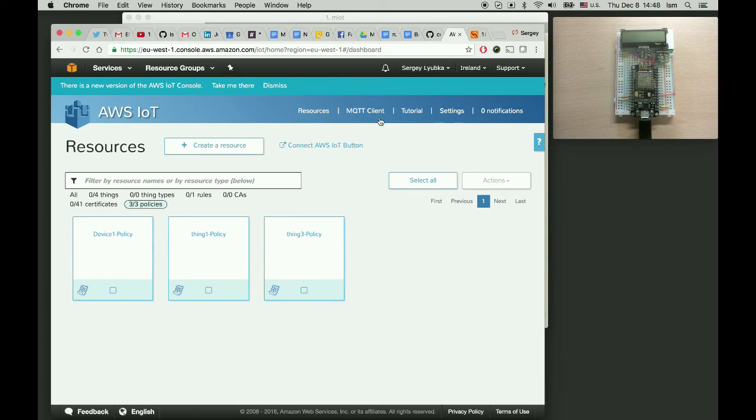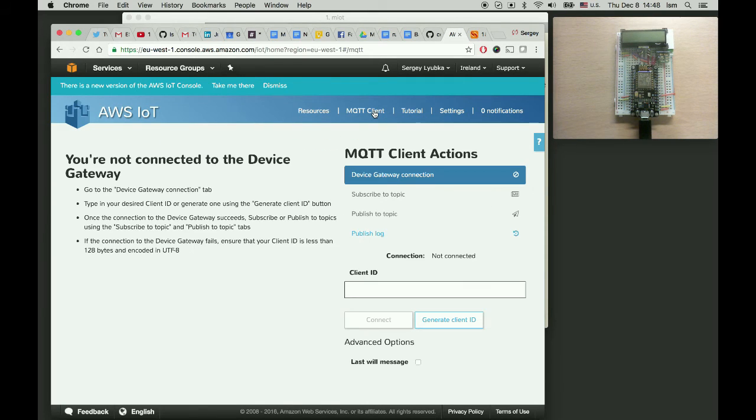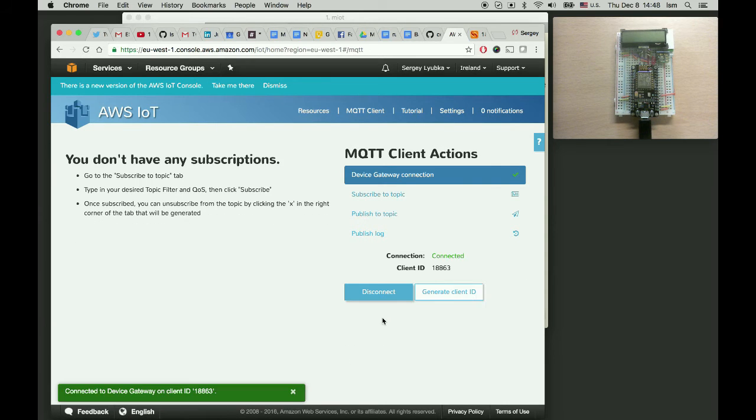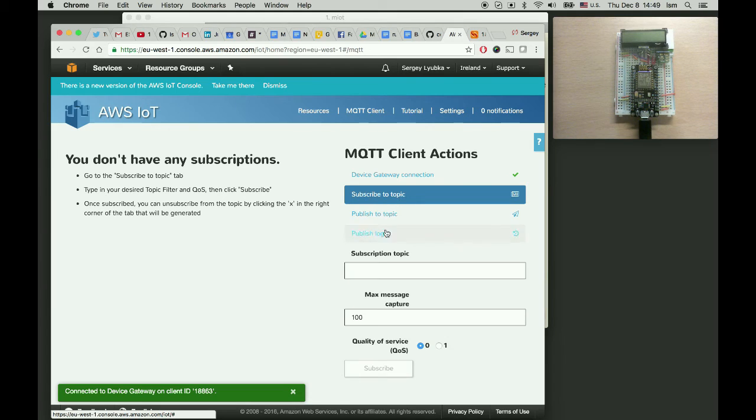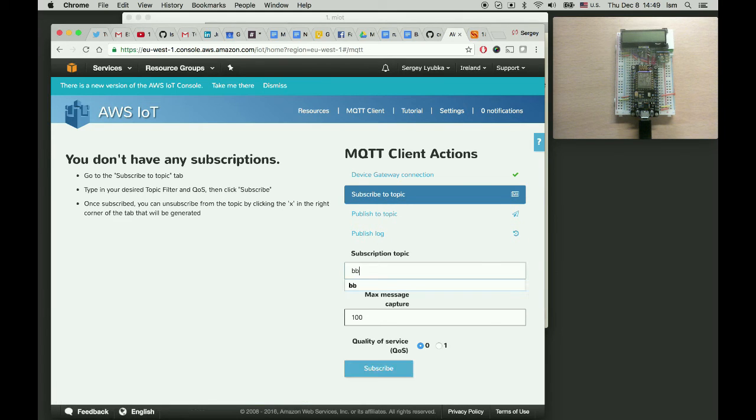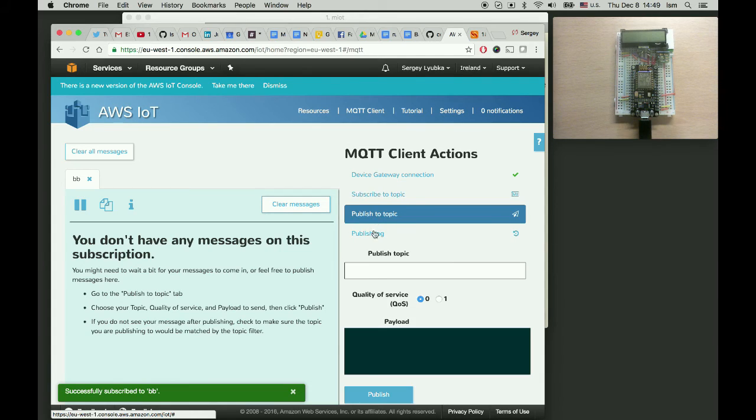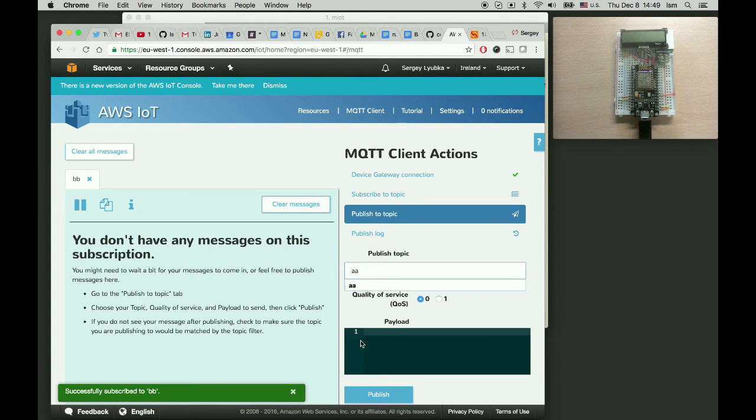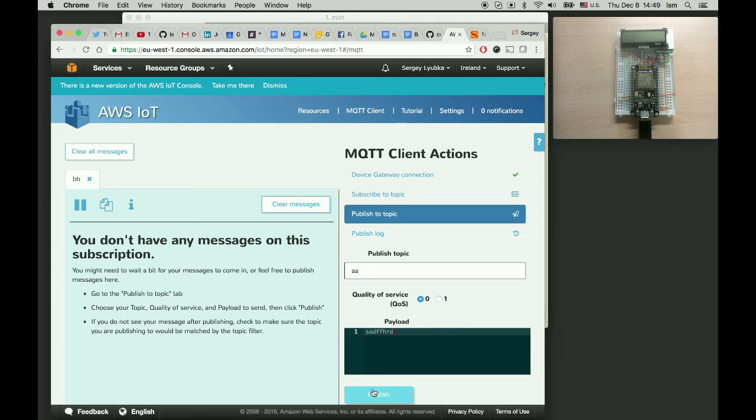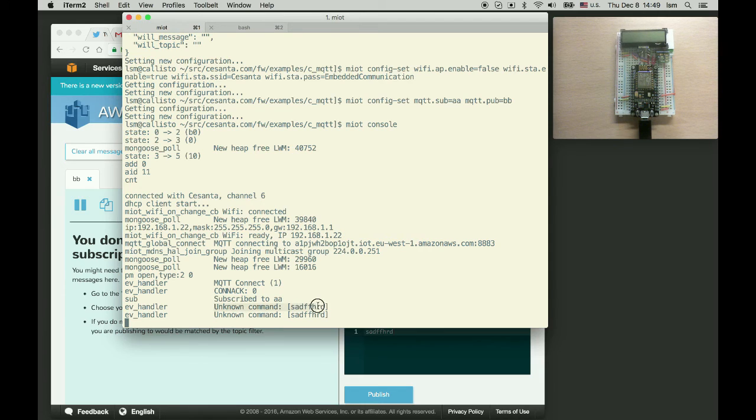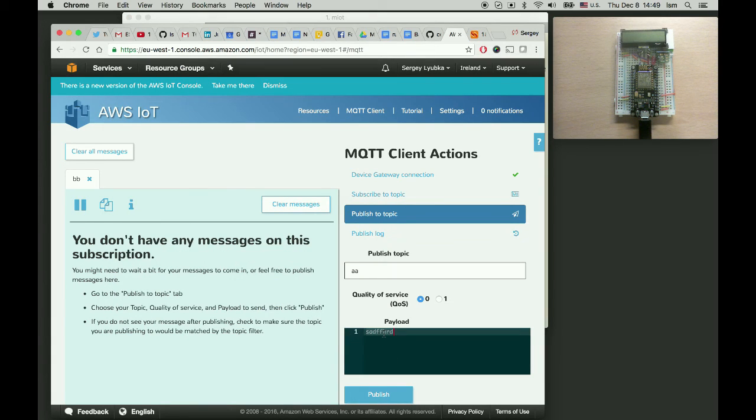Now switch to the AWS console. Go to MQTT client and connect the client and subscribe to topic bb to see the device replies. And now let's publish to topic aa. So let's publish some junk first. Let's make sure that the device receives it. So it says unknown command. So now let's publish some commands.